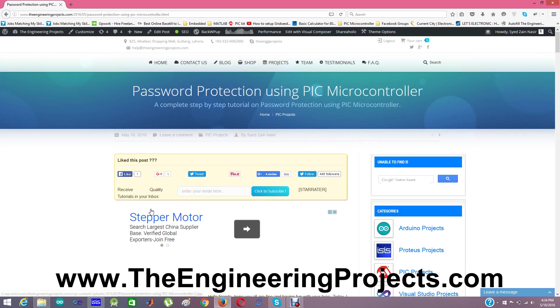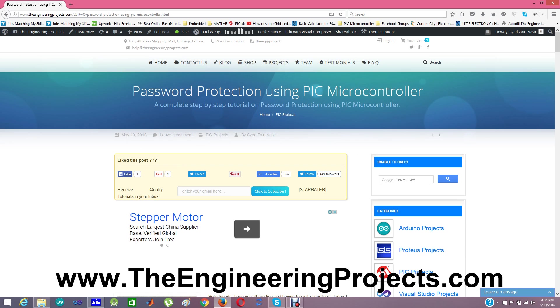The link of this tutorial is given in the description of this YouTube video. From this link you can also download the complete simulation and the programming code.